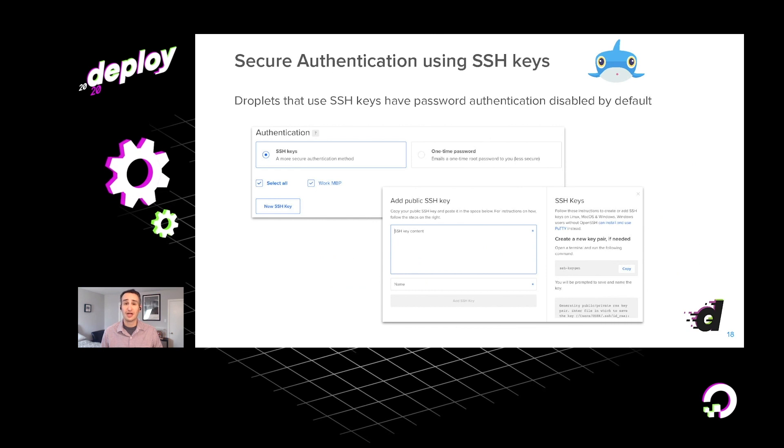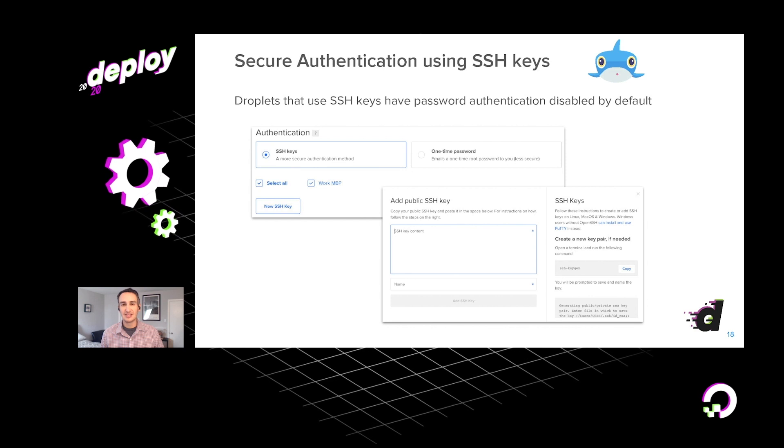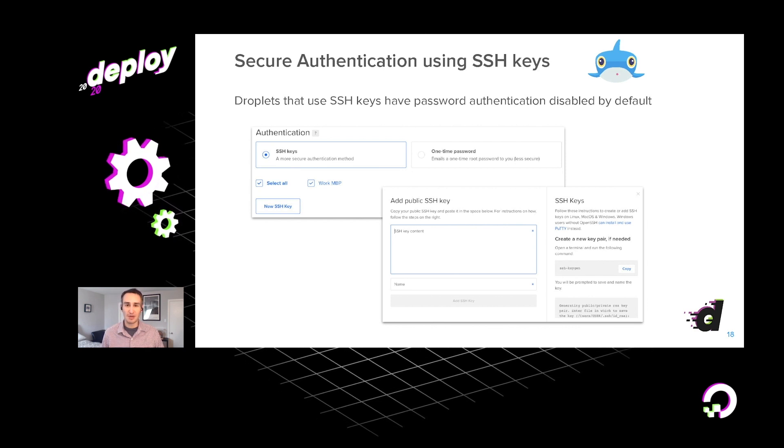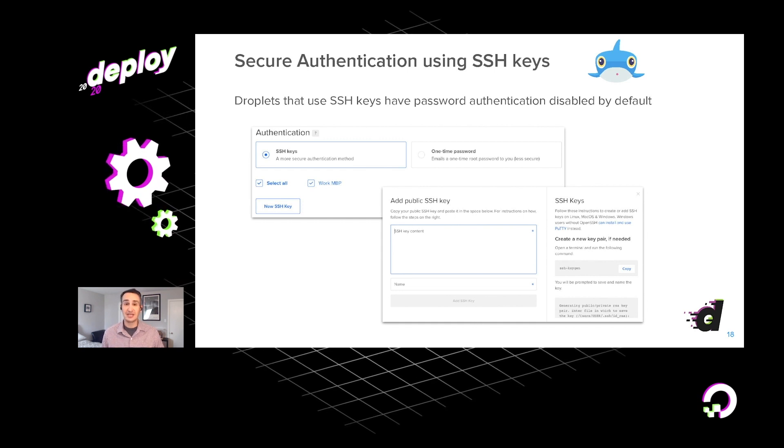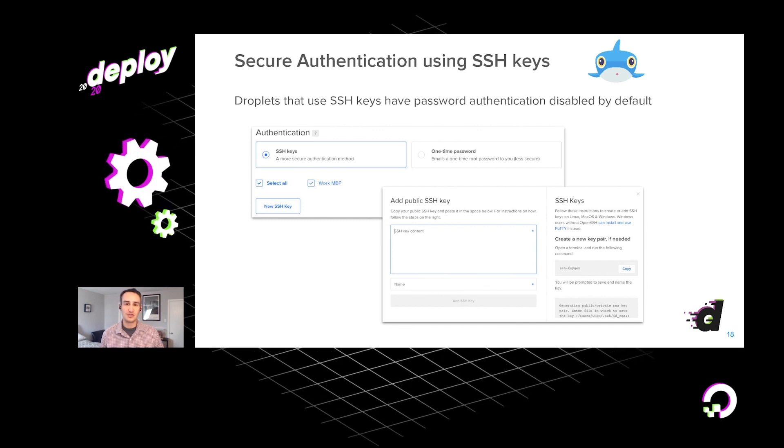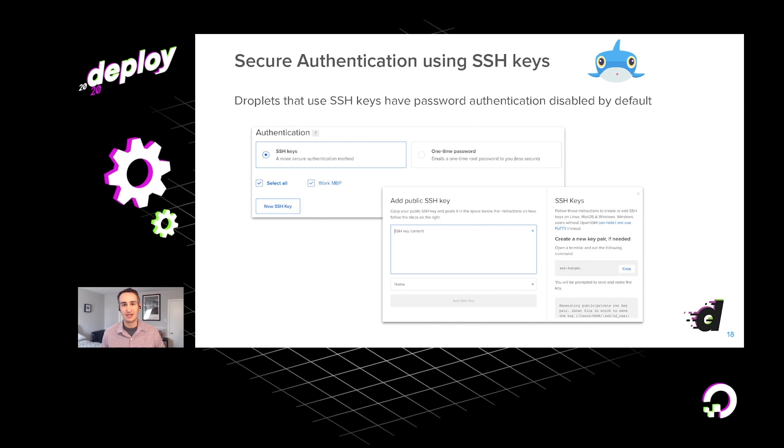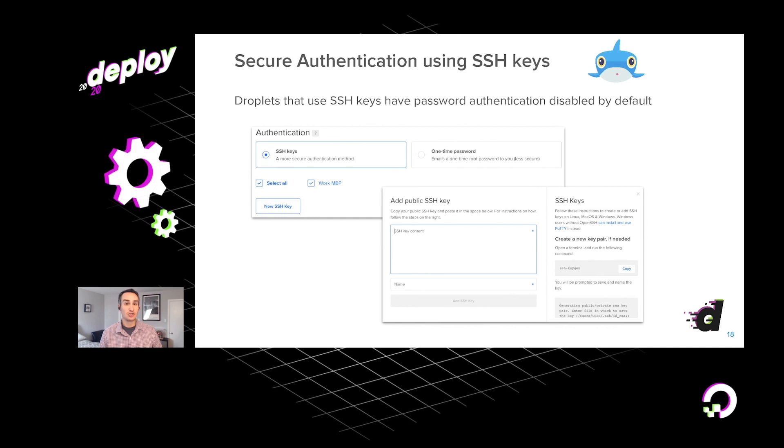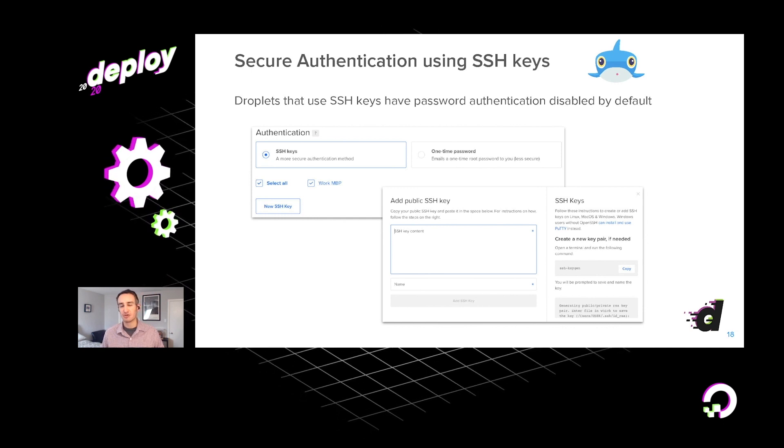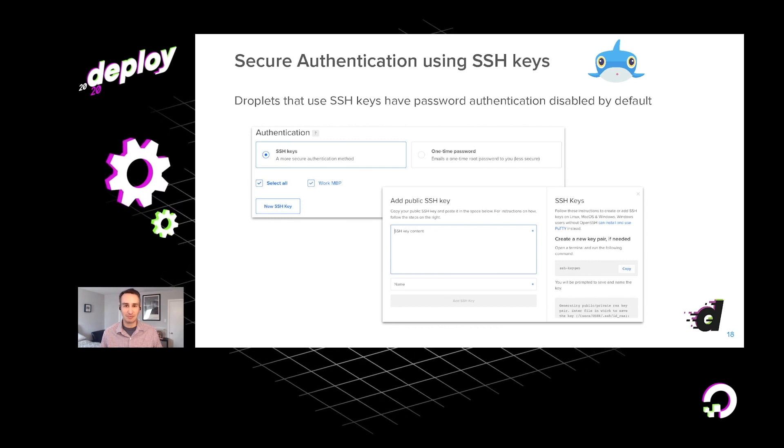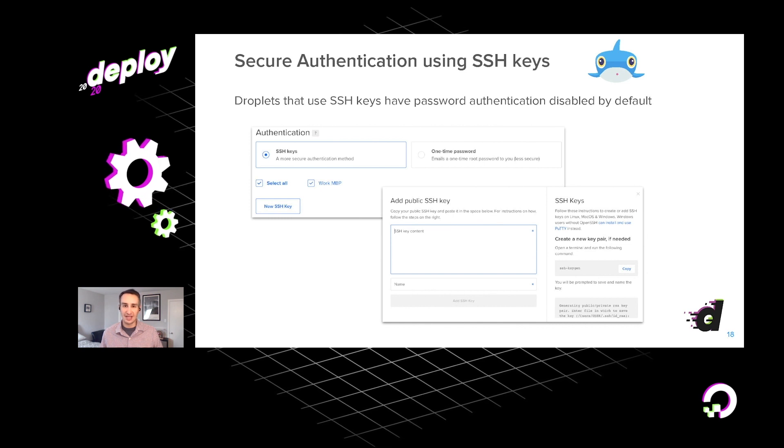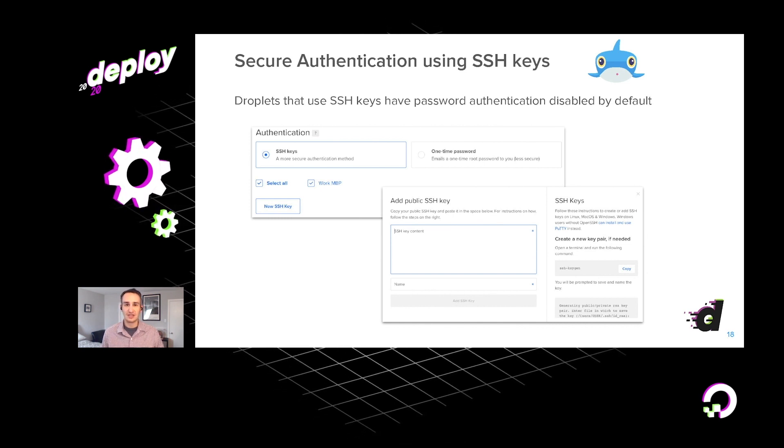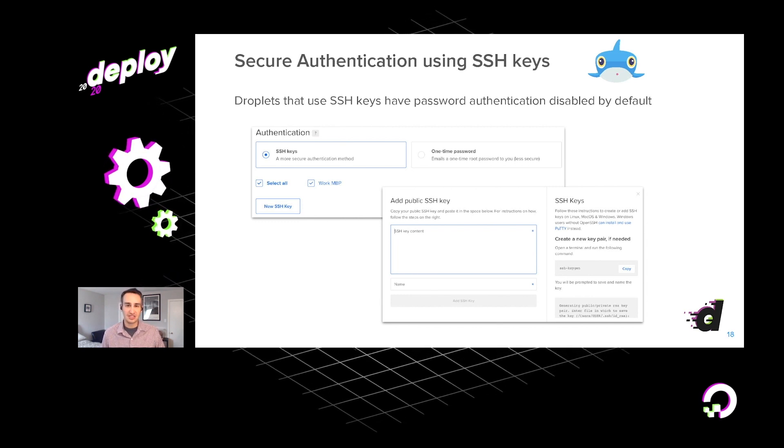One other piece of functionality that we provide to help you keep your system secure is the ability to associate SSH keys with your droplets. Now SSH relies on public key encryption as an authentication mechanism. You can easily create authentication keys on your local machine, paste those into the DigitalOcean user interface right as you're spinning up your droplets. And this makes your droplets much less vulnerable to any hacking attempts, as there's no longer a guessable password that someone might be able to use to log into your machines.